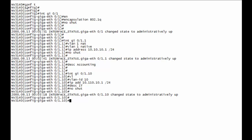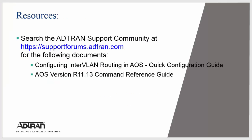And that's all there is to it. This completes the configuration guide for configuring 802.1Q router interfaces. For more resources, visit supportforums.attron.com, particularly the document Configuring InterVLAN Routing in AOS Quick Configuration Guide.